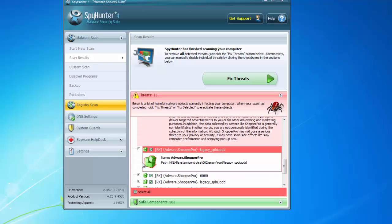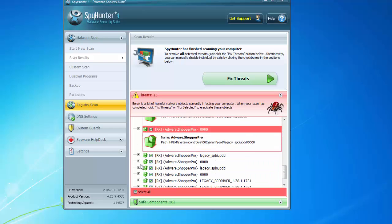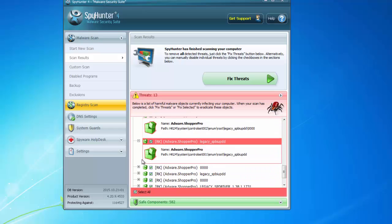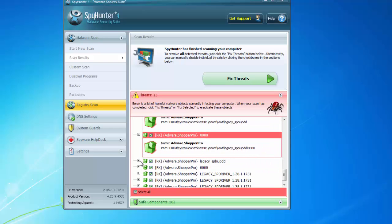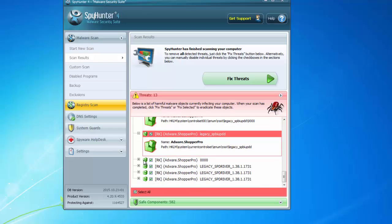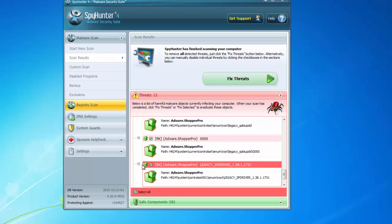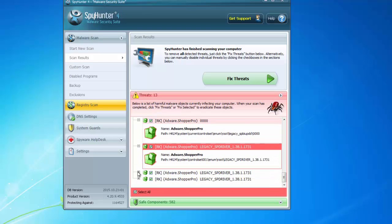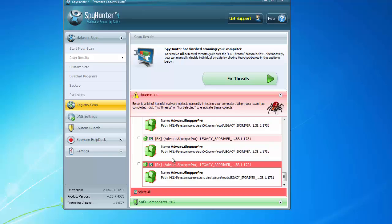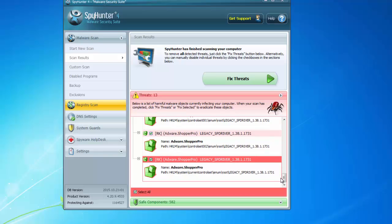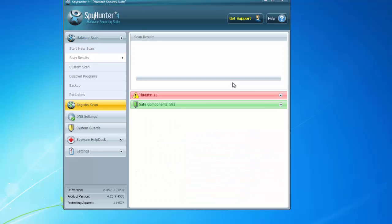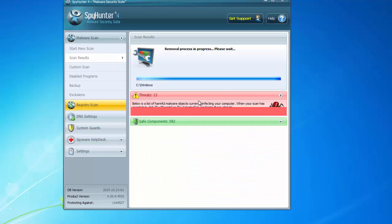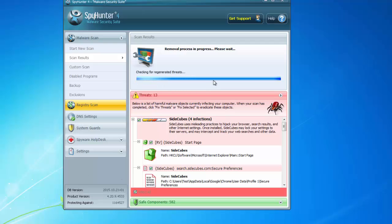This program is different from antiviruses, and I will give you a link in the description. As you can see, it finds different files and folders of adware and hijackers, SideCubes and several others. All you need to do is click Fix Threats and it will remove the threats and check for regenerating ones.